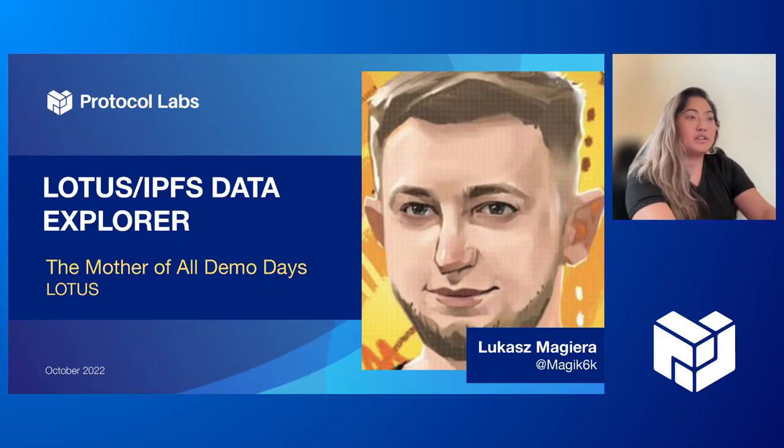Let me welcome everybody to this month's Motherball Demo Days meeting. I'm excited to show that we're stacked today with six demos from Consensus Lab, CryptoNet, ProbeLab, Lotus, and PhilDab teams. Lukash, you can go first.